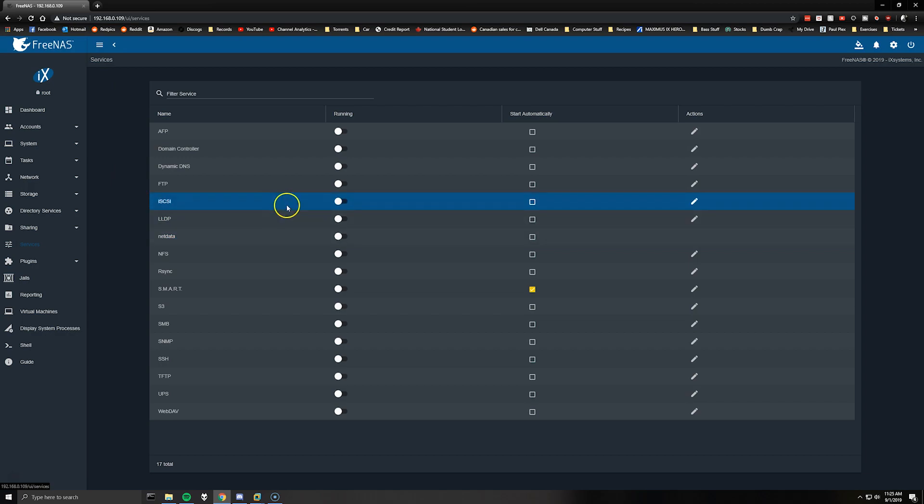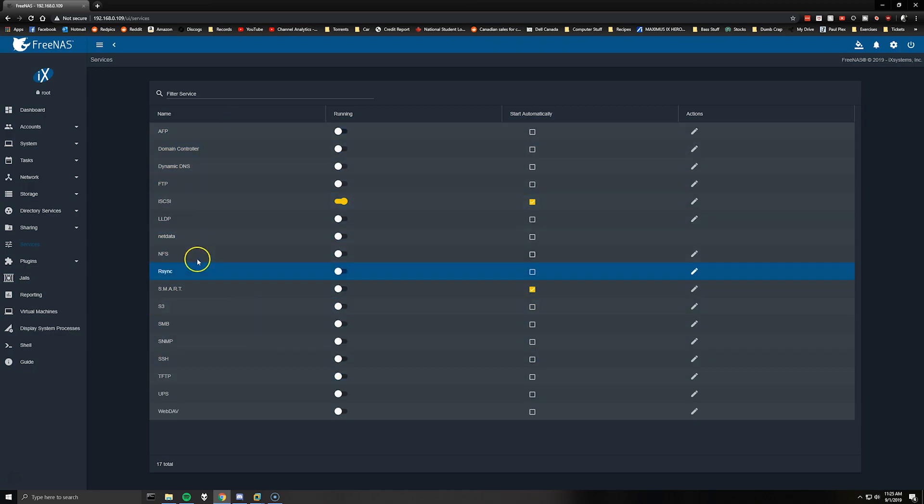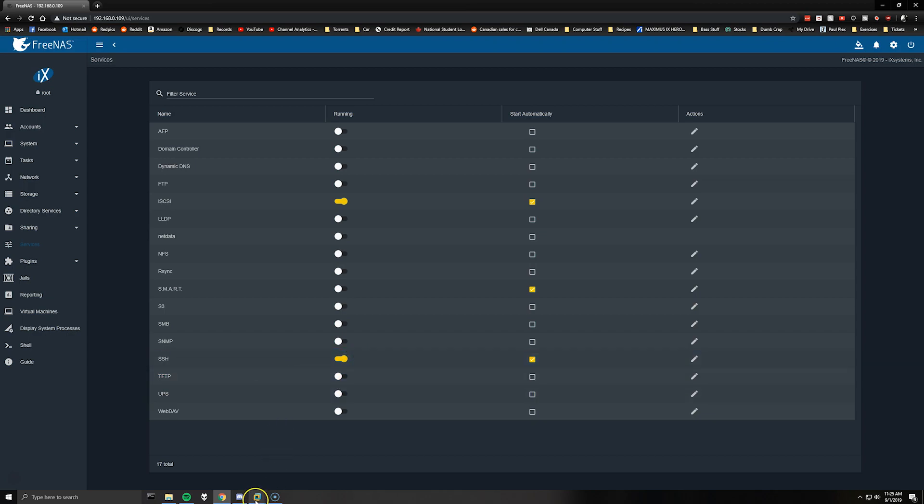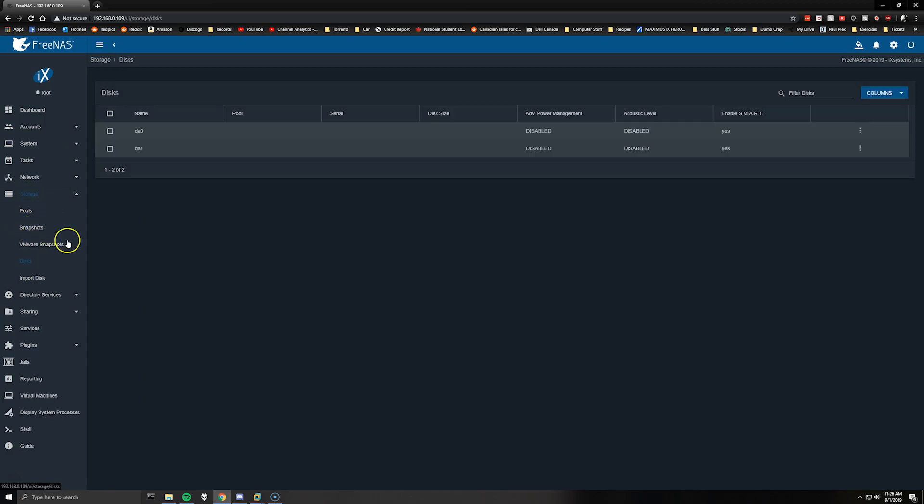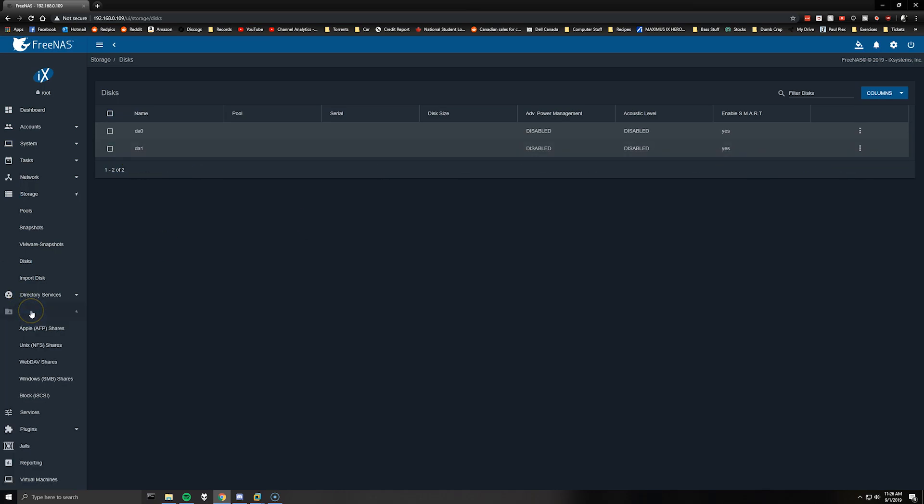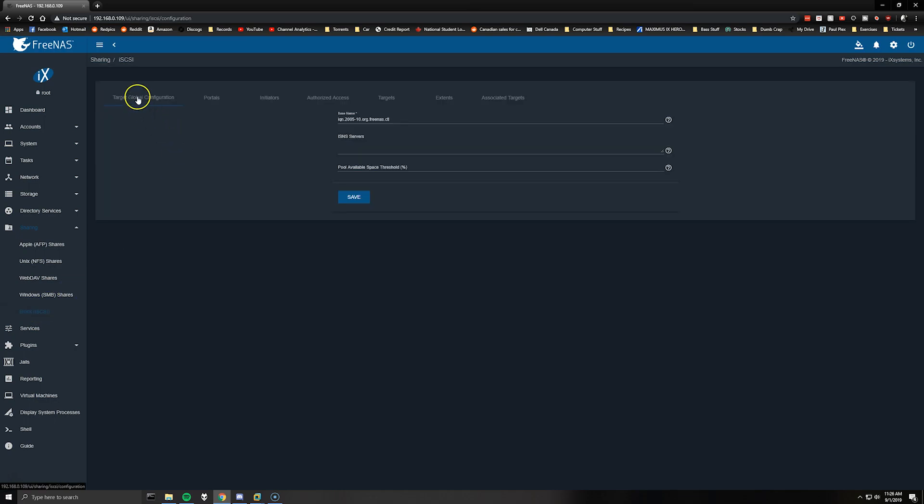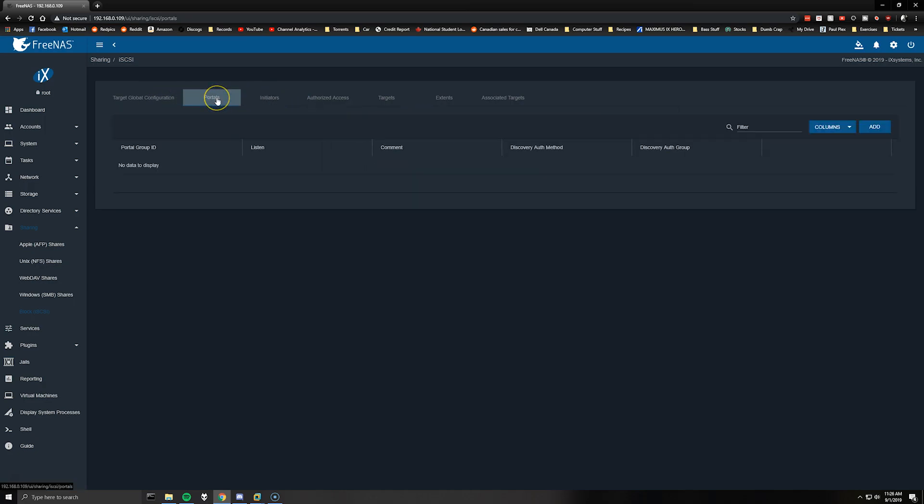So we'll go back to the web browser and before we configure the storage we're going to go to services, turn on iSCSI and then check the start automatically box. You can also enable any of the other services that you want, so I'm going to do SSH since I'm sure I'll access this VM that way instead of through VMware at some point. So once we've done that you can go to storage and we should see the disk we've added.